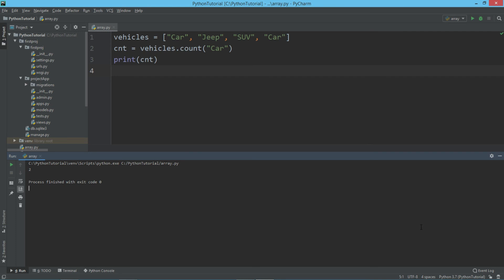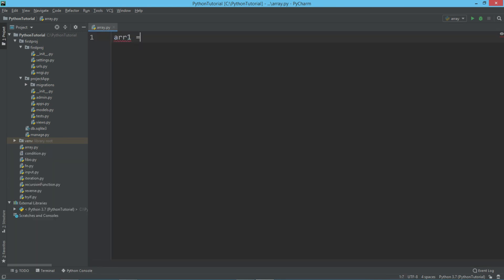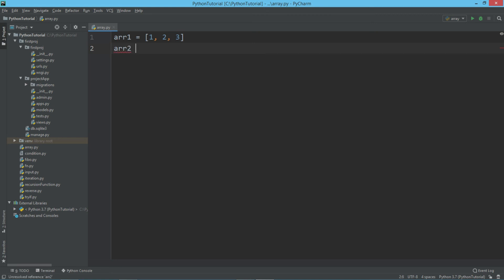For that, let's take arr1 is equal to one, two, and three. Let's take one more array called arr2, so here I am going to say four, five, and six.